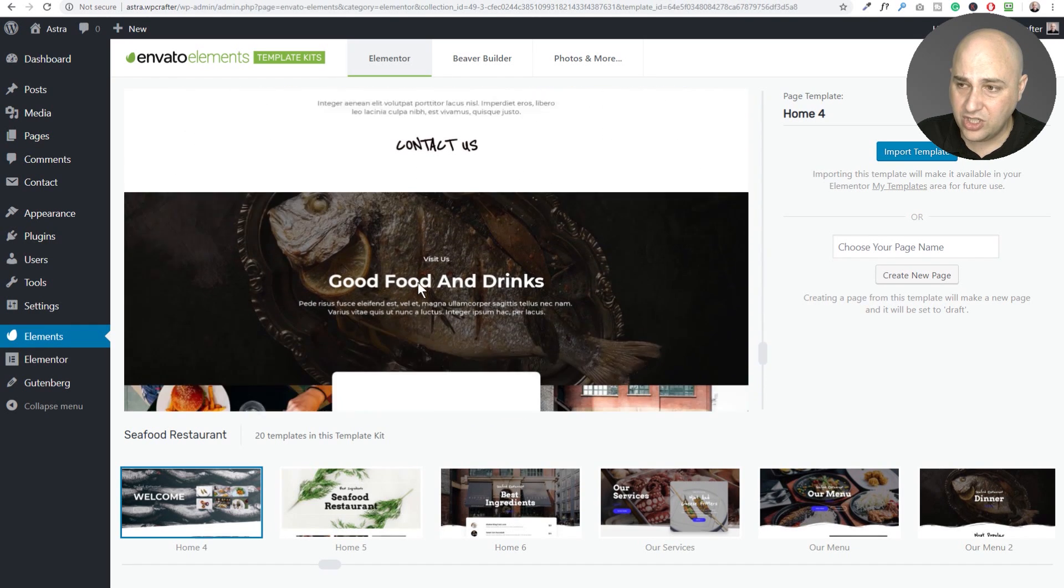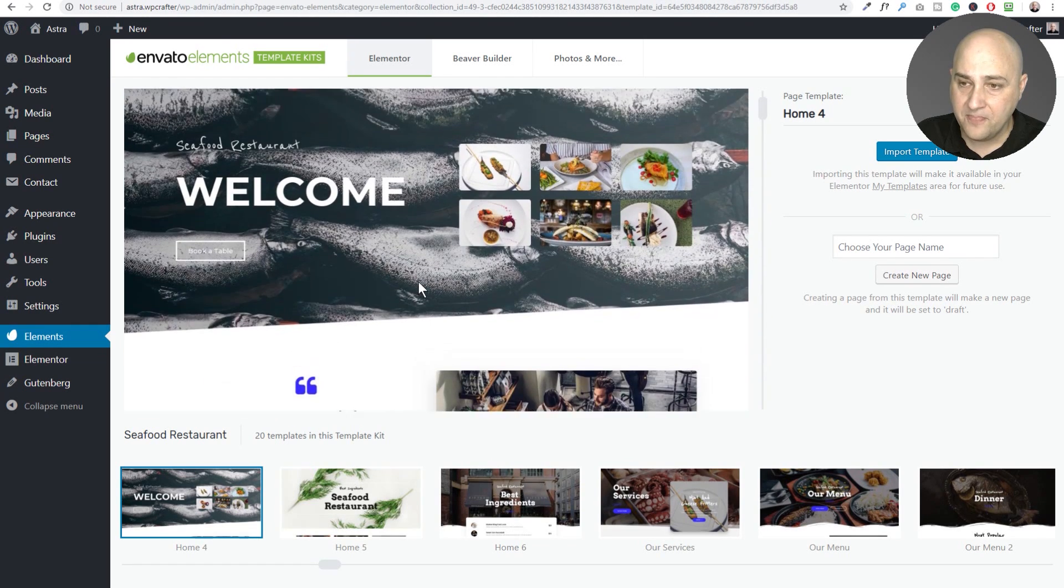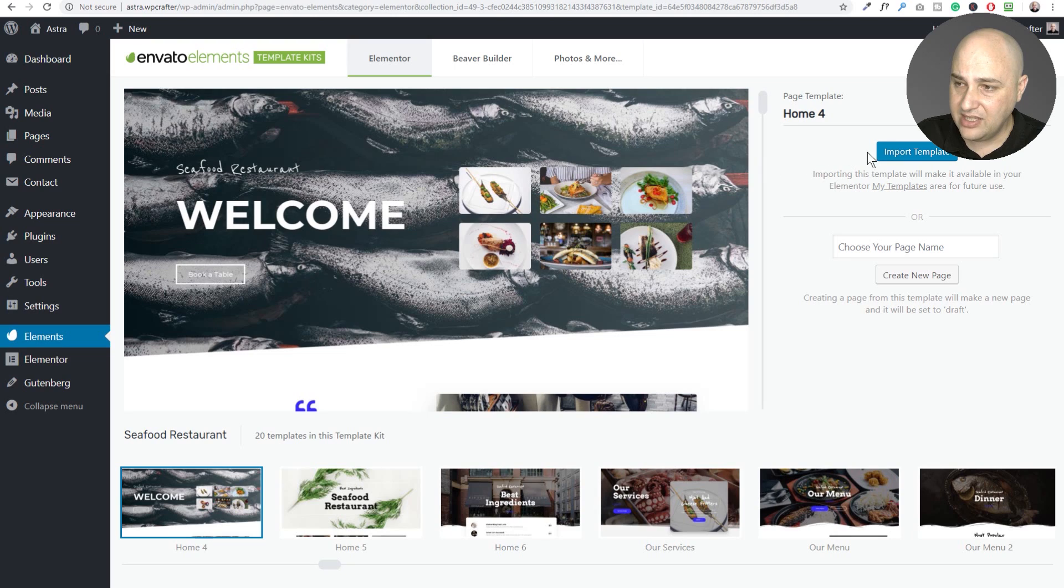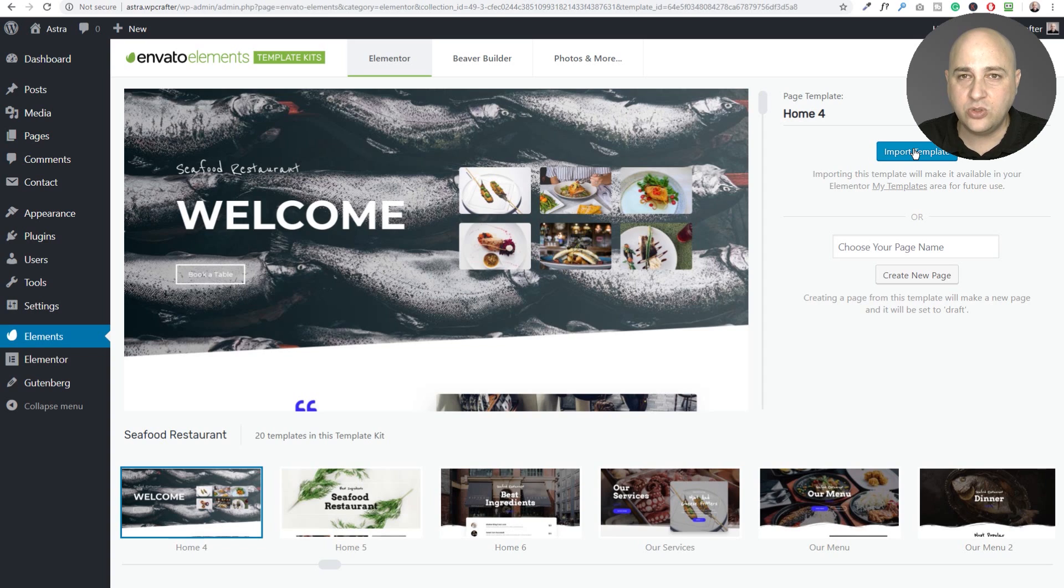So what you can do when you find one that you like, it's very easy. You would go here, you would click on import template and it will take it and put it in your Elementor template library.